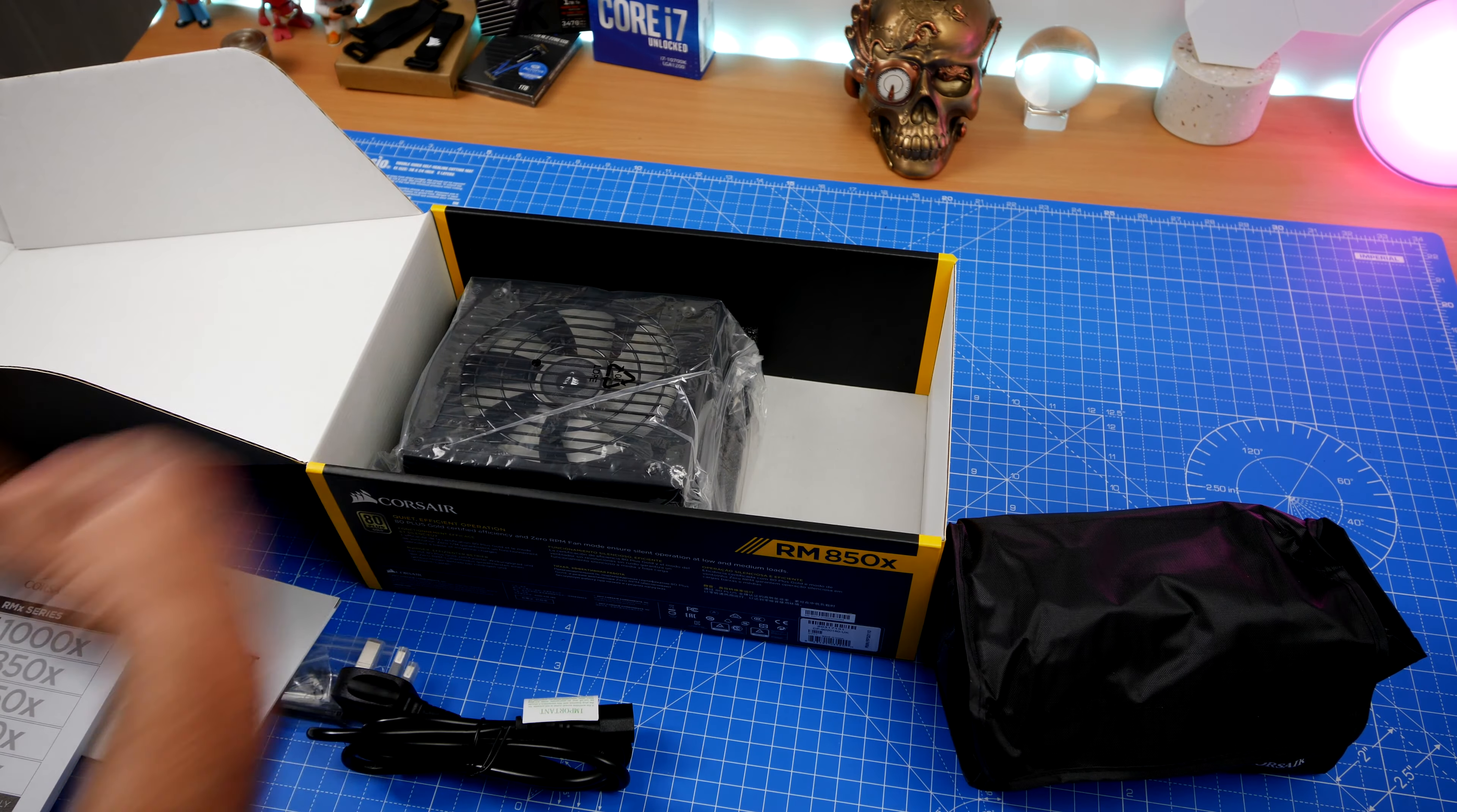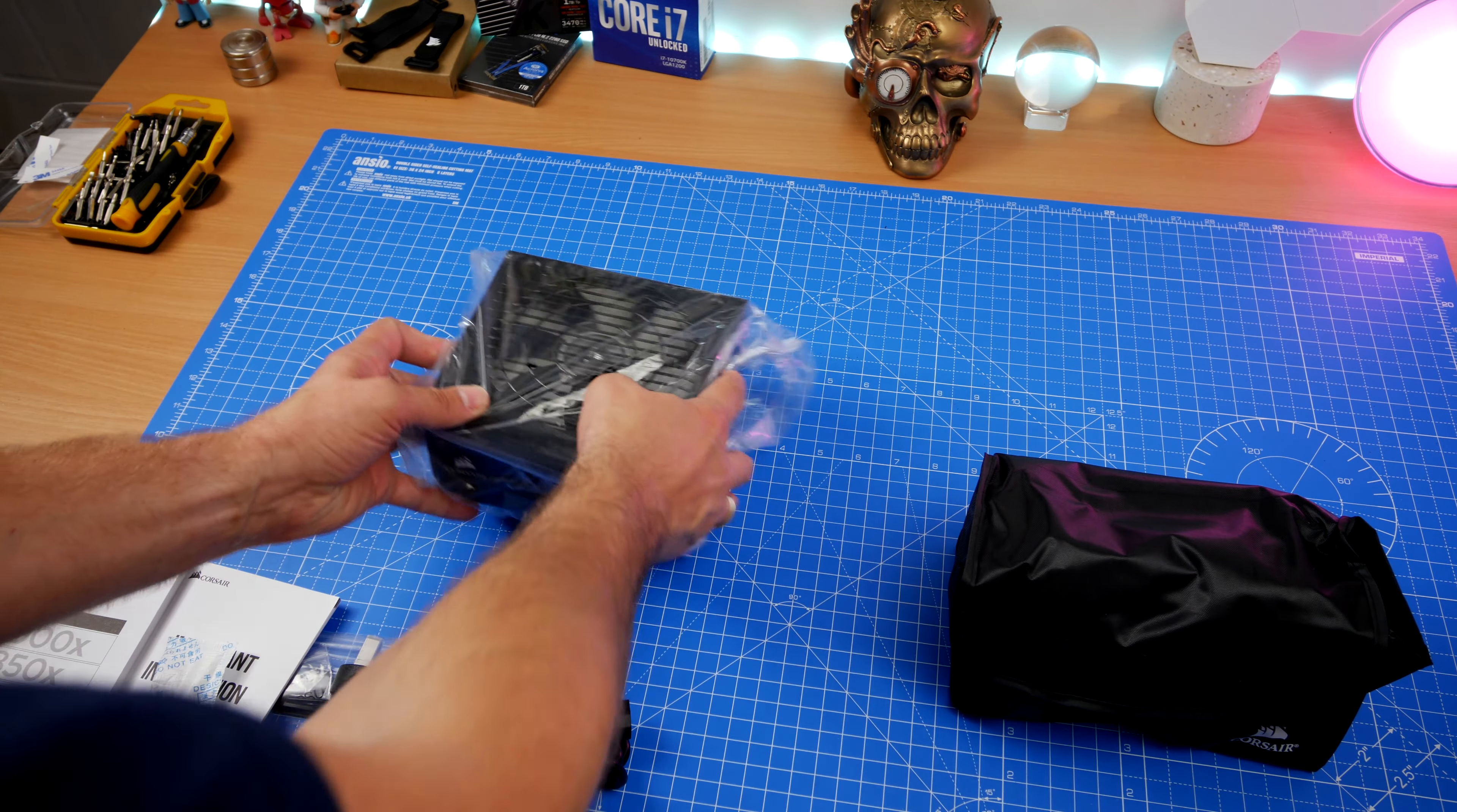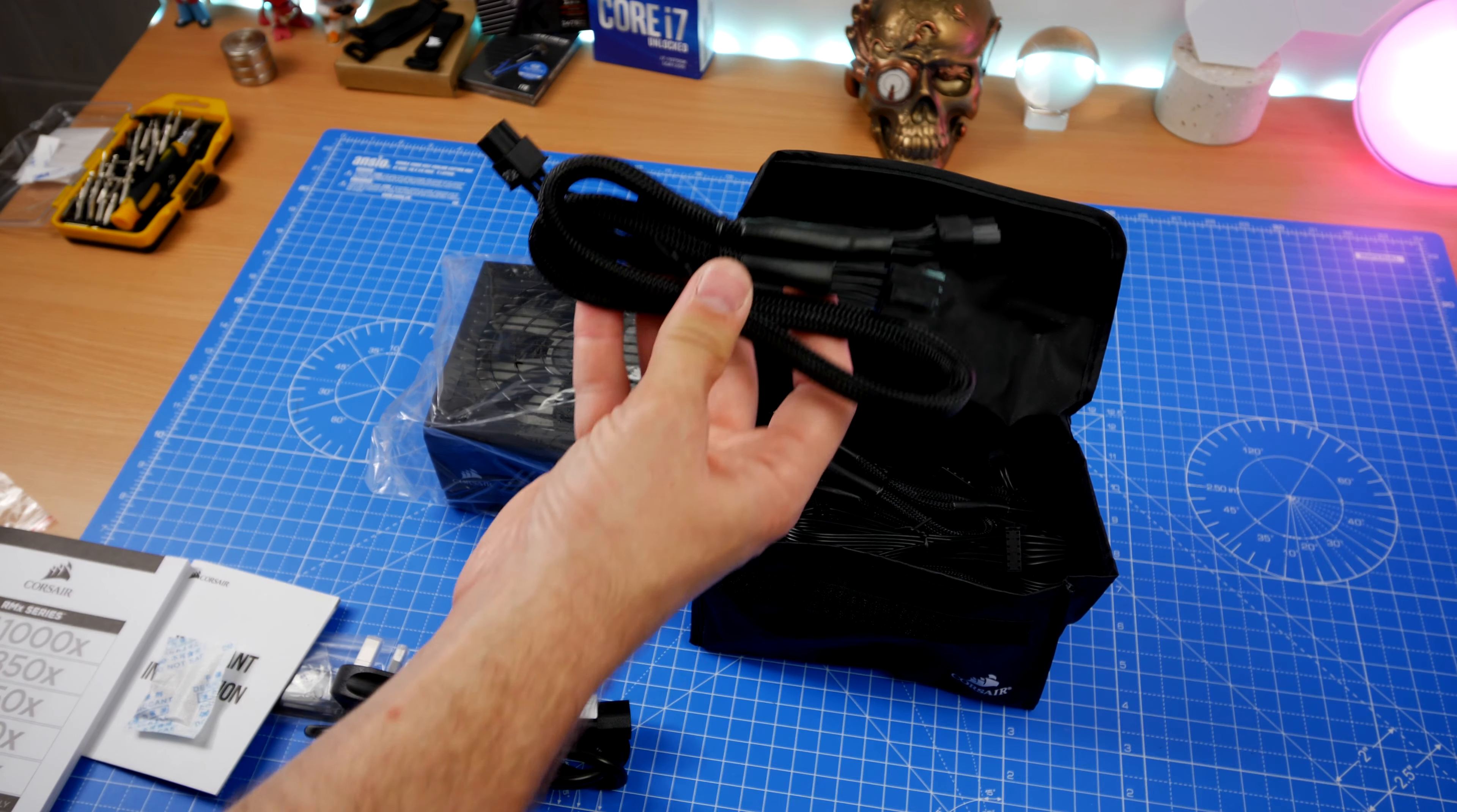For this build, I've done it with the Corsair 4000D case that I've done a video on separately. That is a bit less power hungry, but still this power supply lives up to those needs.